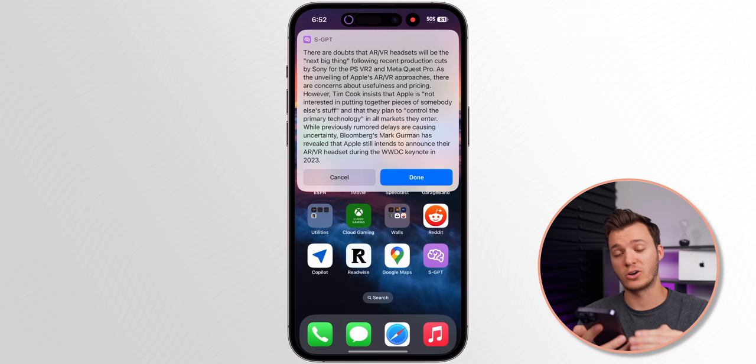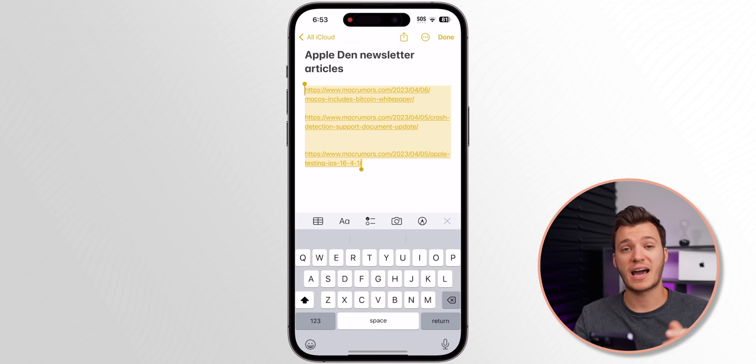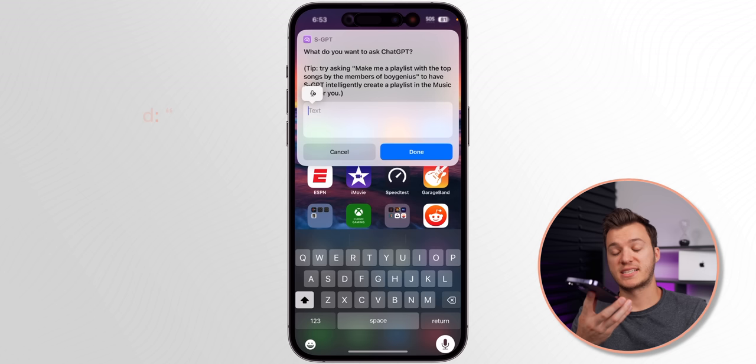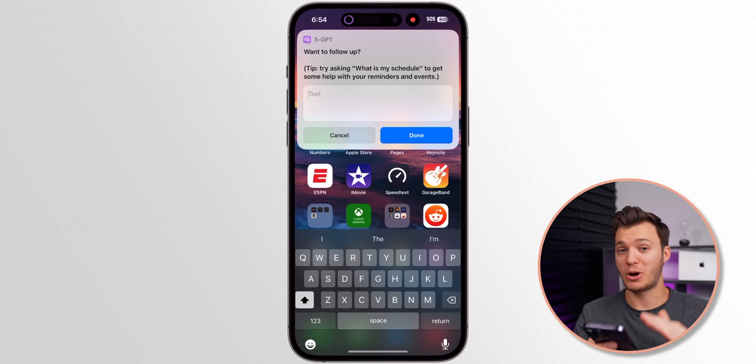Here's another example — this time not even with text, just with links. I'm going to say: summarize the three articles I have linked in my clipboard and make it 200 words or less for each. How crazy is that? It even labels them article one, article two, and article three. That is insane.